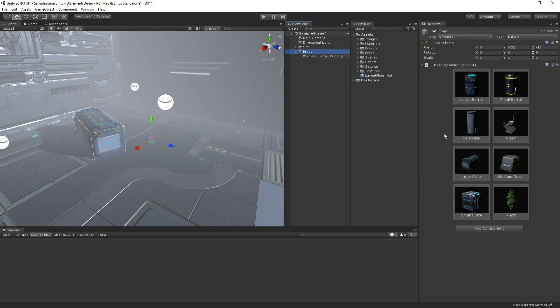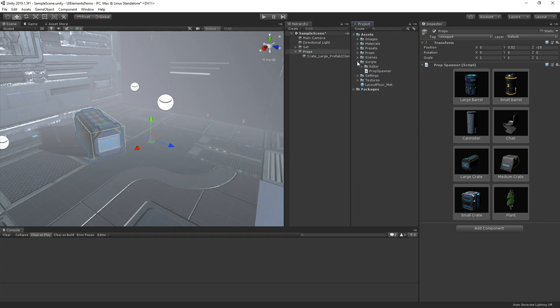Let's take a look at how this inspector was built. If we go to the scripts folder, we have our prop spawner script. This is the MonoBehaviour attached to our props game object in the hierarchy. If we then open the editor folder, we can see three files related to our UI.